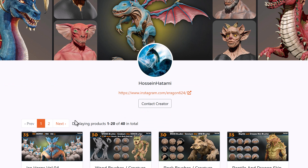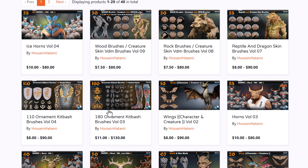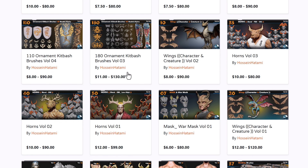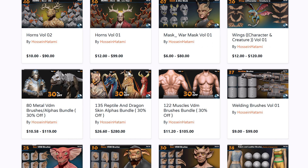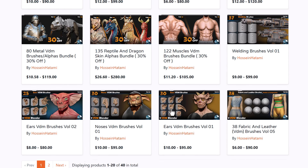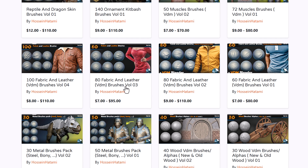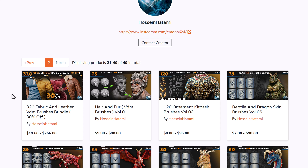While speaking about Sculpt Layers, it's worth mentioning that Hussain Hatemi is doing 30% off on a couple of bundles. If you're thinking about getting VDM brushes or alphas, there are some great ones available. You can save 30% on the AT Metal VDM Brush and Alpha Bundle, the 135 Reptile and Dragon Skin Alpha Bundle, and the 122 Muscle VDM Bundle. There's also a fabric bundle available. Rather than purchasing these individually, buying the bundle lets you save across all of them.